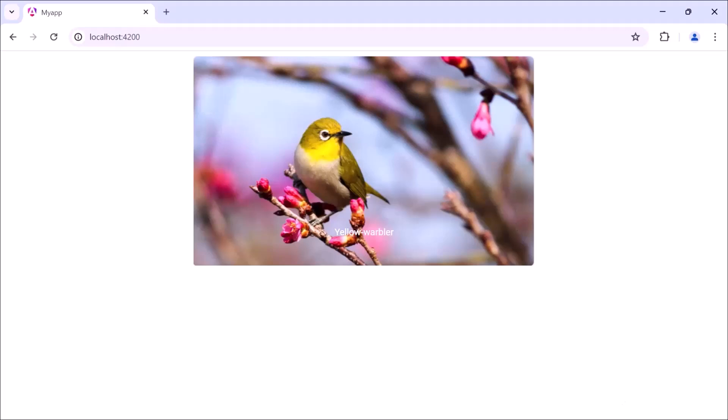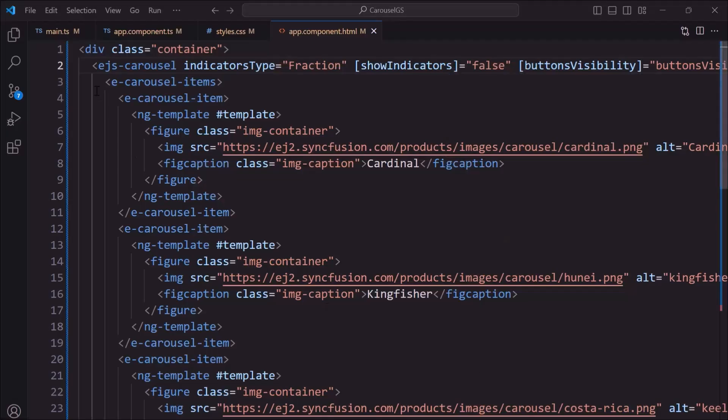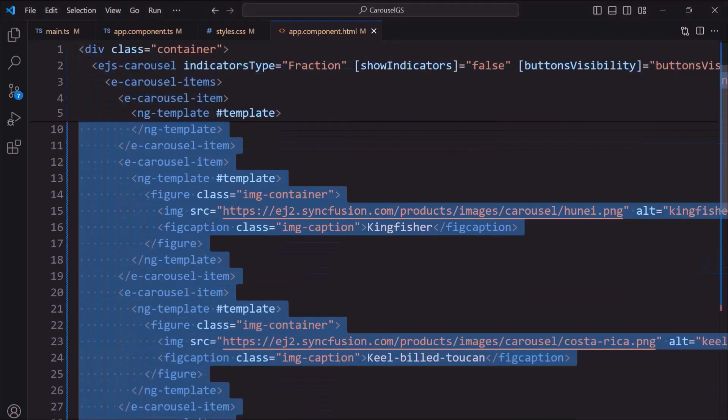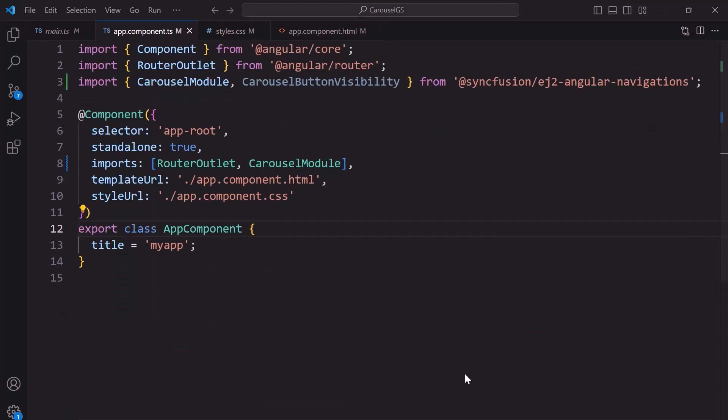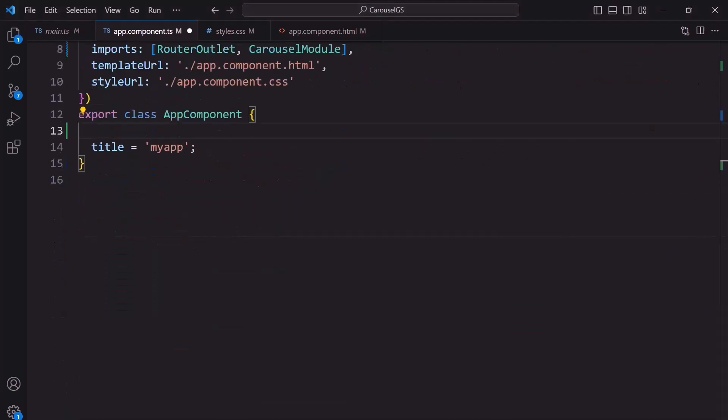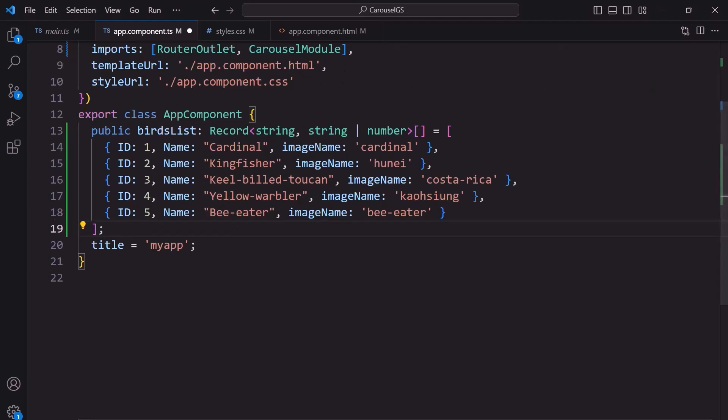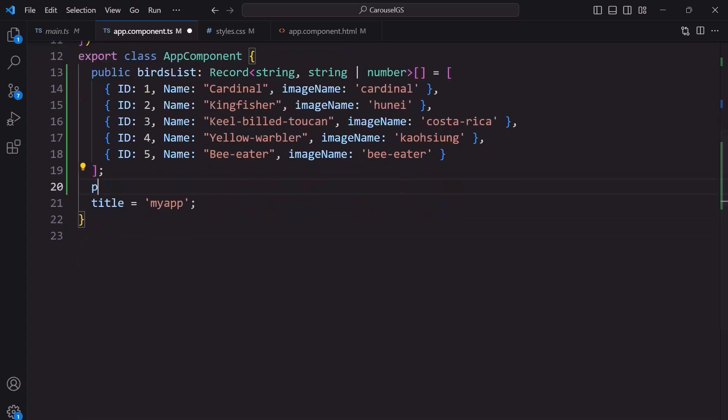Finally, to bind carousel items from a data source property, remove the carousel items already defined. Inside the app component file, I define an array named birdsList, which holds the array of objects with ID, name, and imageName fields. To get the image location using the imageName field, I define the getImage method.